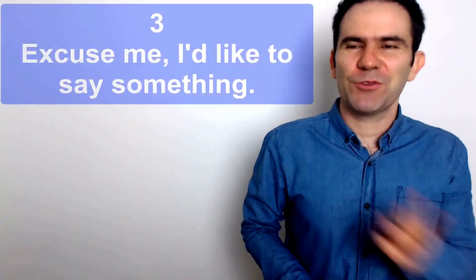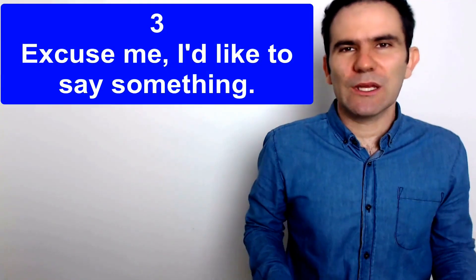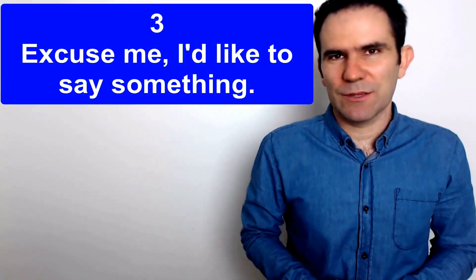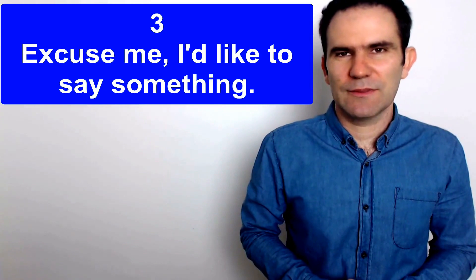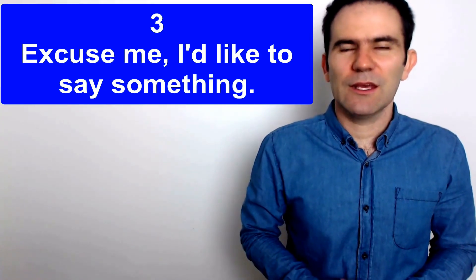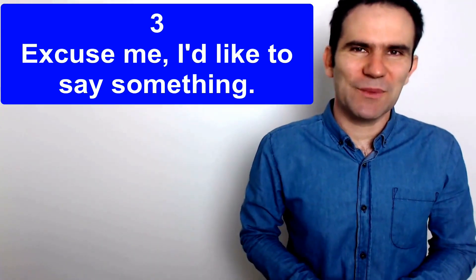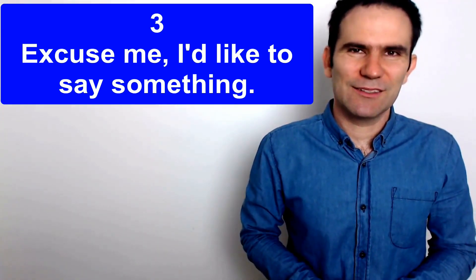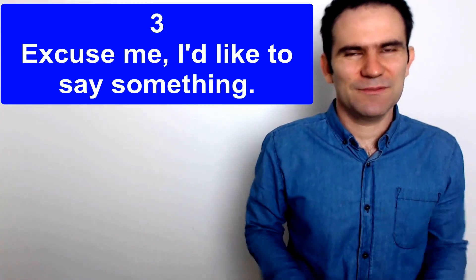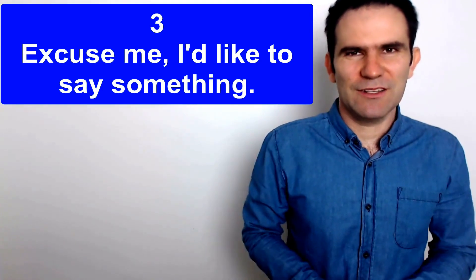Number three, excuse me I'd like to say something. Excuse me I'd like to say something. So that is very formal isn't it?